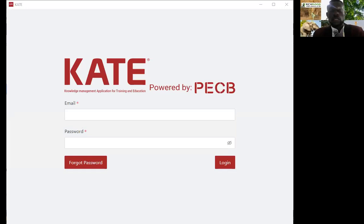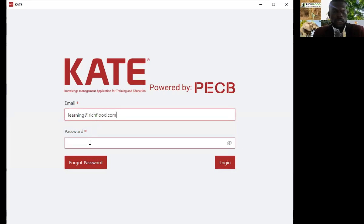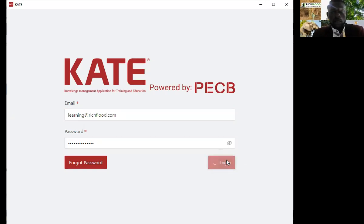Kindly follow along — I'll be sharing my screen for easy understanding. Once you launch the PECB KATE application, the first thing you see is the login screen. These login details are the same as your PECB platform credentials. You first enter your email, then the password assigned to you on the PECB platform, and then click login.